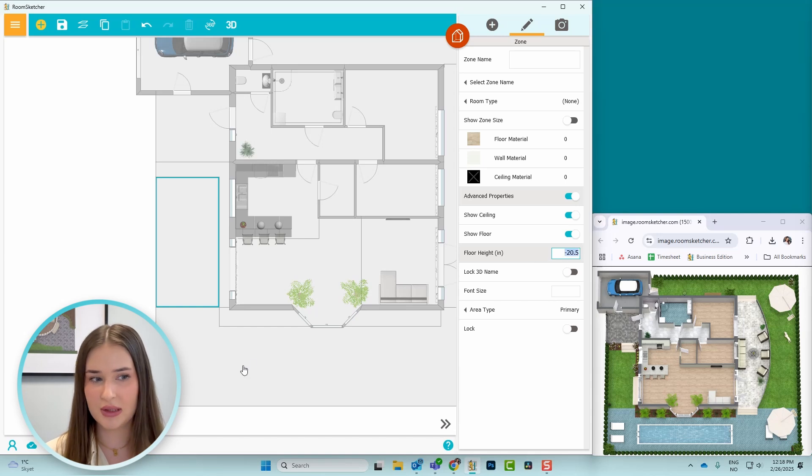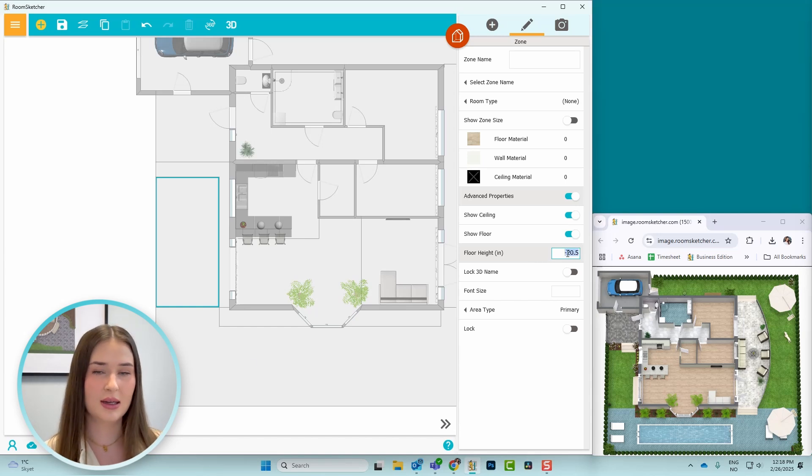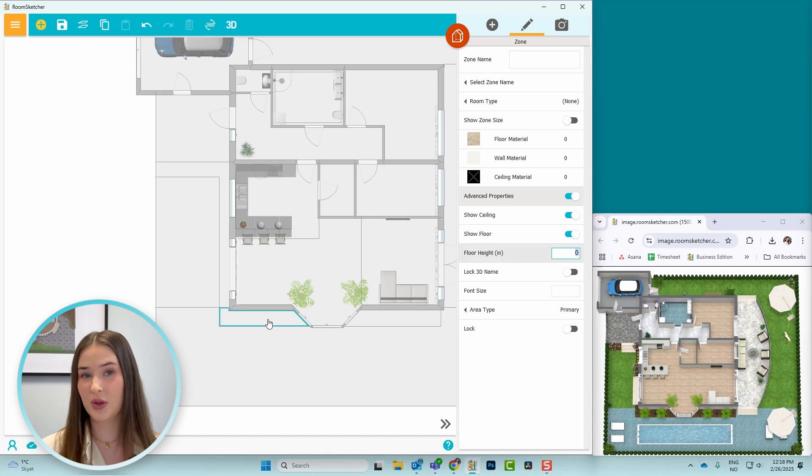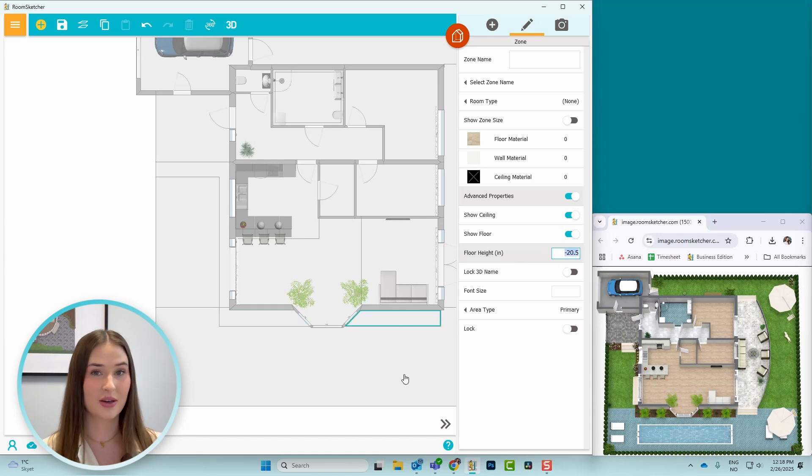I find it easier to leave the house at height zero and adjust everything accordingly. I'll repeat the step for the pool area and the garden on the right side of the house.